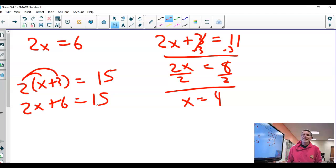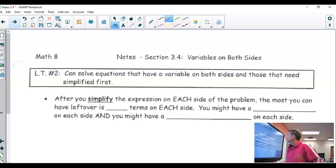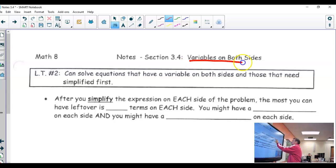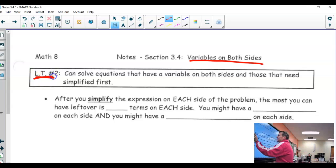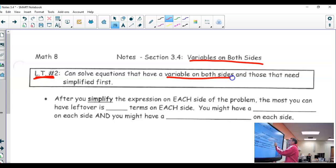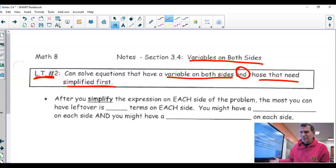So today we take the next step forward: when we have variables on both sides of the equation. The learning target is that you can solve equations that have a variable on both sides, and those that need to be simplified first. We've already done ones that need simplified first, so nothing new there.